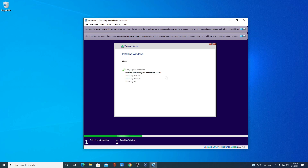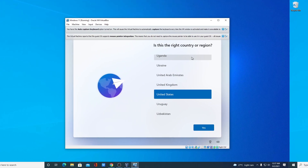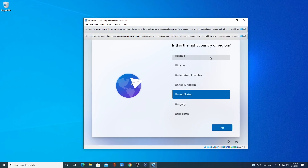Since Windows 11 is in beta, it comes with bugs and other security issues. That's why it's better to install Windows 11 on VirtualBox to check out the new features safely.